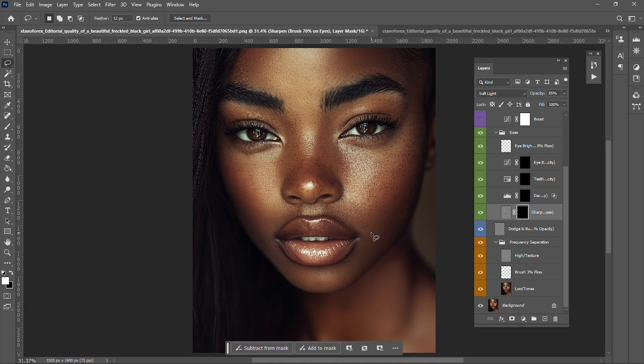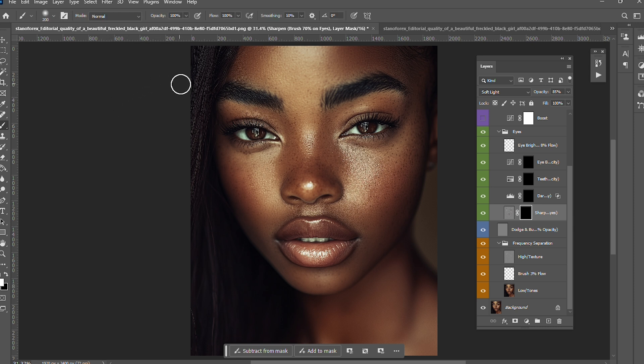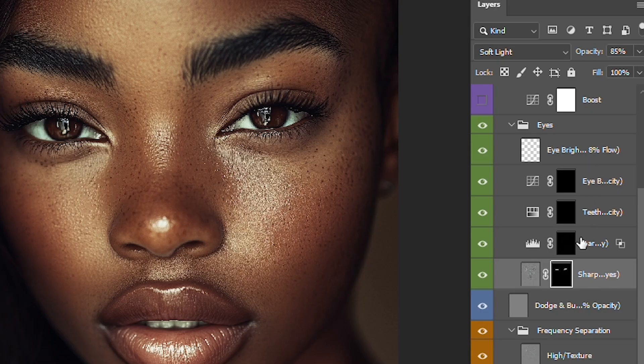Make sure the foreground color is white. Change the opacity to 70 and paint to light to sharpen the eyes.